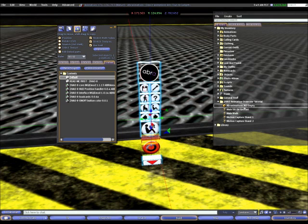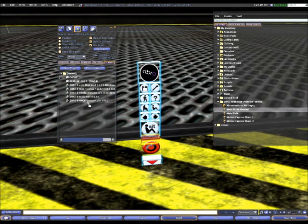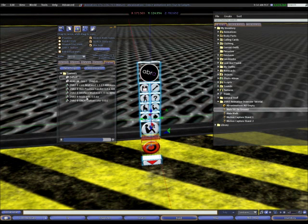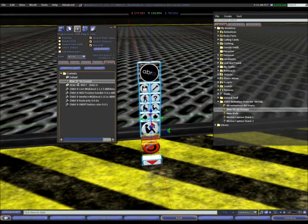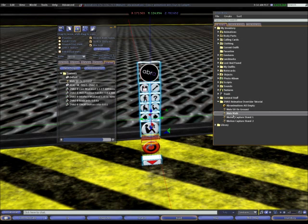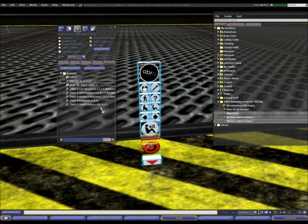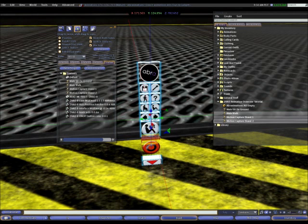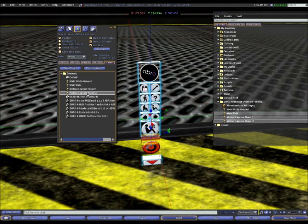The first thing I will need to do is put my animations, physically put them inside the animation overrider. To do this, I select the animation or animations from my inventory. I hold the left mouse button down and I drag it into the content window of my AO. And there it is, it's shown up there. I can also multiple select. If I select one and I hold the shift key down on my keyboard, I can select more than one at a time. I can then hold the button down and drag these into my animation overrider. There you can see I have my sit on ground animation, my walk animation, my motion capture stand one and motion capture stand two animation.